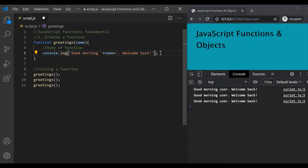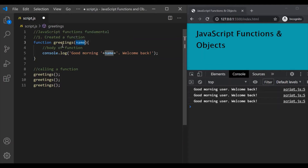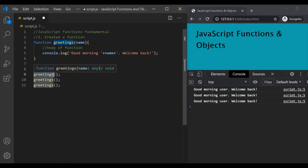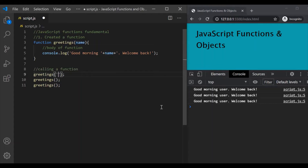And then 'welcome back'. Now the value for this name parameter will come from when we call the greetings function. Since this function is now expecting a value for the name parameter, we have to specify that value when calling it. So for the first call let's pass John, for the second call let's say Mark, and for the third call let's say Mary. Now let's save the changes.